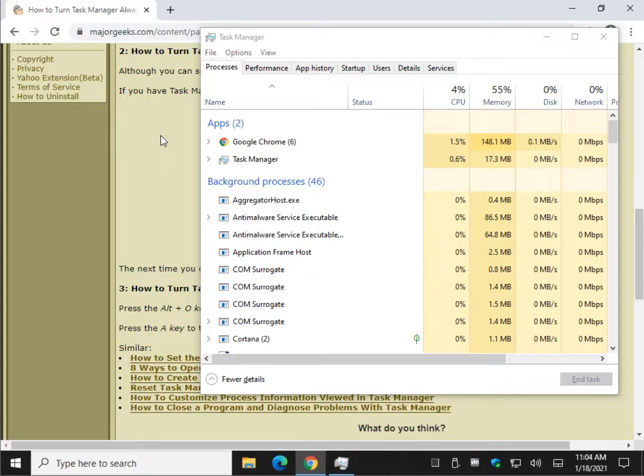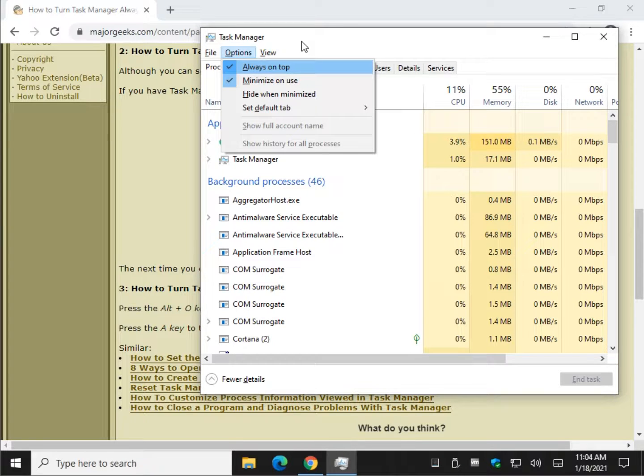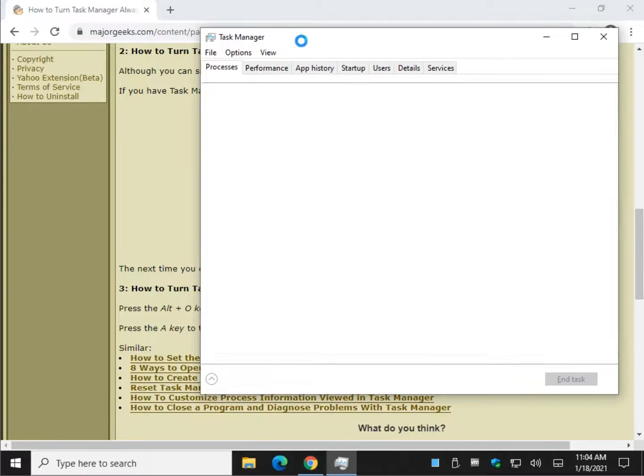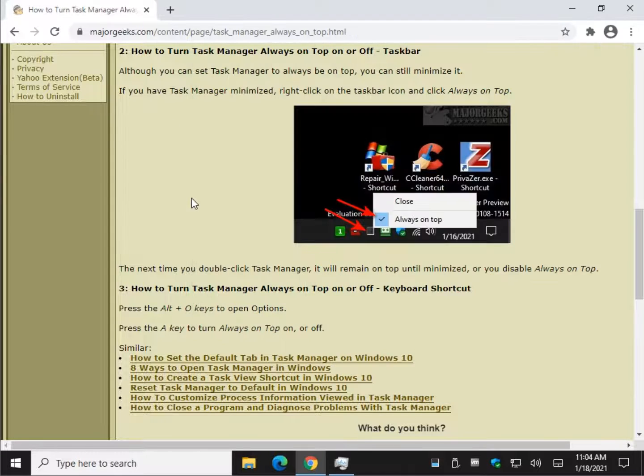So once again, we'll do Alt O, and again we'll hit A, and it's no longer minimized.